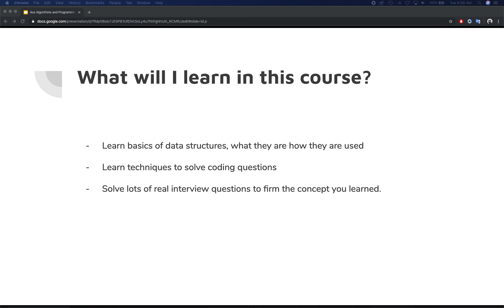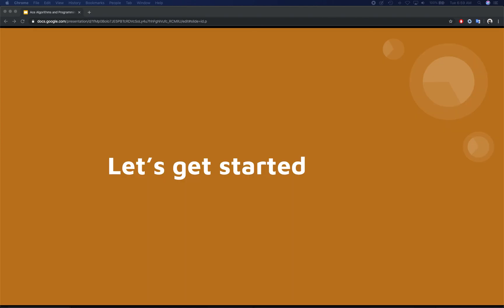Each section is divided by data structure topic — we'll cover the theory first and then focus heavily on problems, because the more practical examples you get, the more prepared you'll be for your interview and job hunt. In the next video, we'll talk more about why algorithms and data structures matter. See you there!